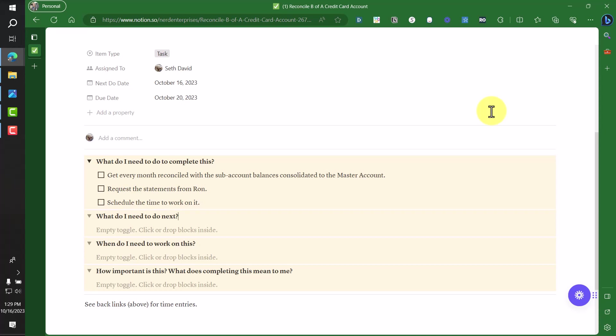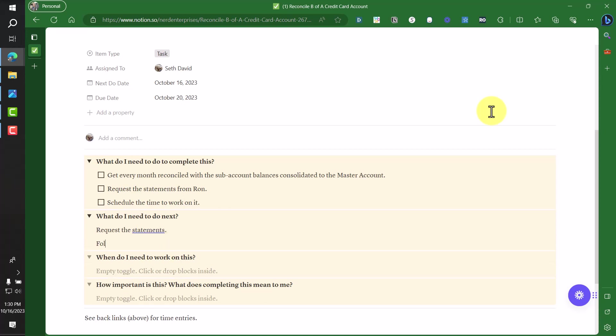So request the statements from Ron and schedule the time to work on it. What's next? What do I need to do next? Request the statements. The idea of this is to stop and think, what is the very next thing I need to do? And in this case, what it's going to prevent me from running into is that scenario described earlier where I get to Friday, I'm planning on getting it done and now I can't even start it. Request the statements. And then I'll even say, follow up as needed to make sure I have them. I'm going to say by Thursday, I want to make sure I have them by Thursday so that I can do the work on Friday. I don't want to wait till Friday. This is what I mean. Like you take the time to really think these things through. This is such a simple task, but it still saves so much time to take the time to do this. And again, if I'm not slowing down to explain it all, I'd be done already.